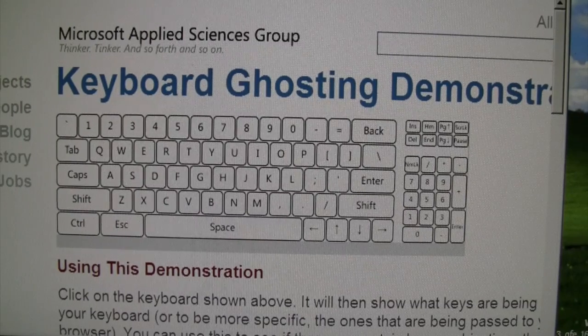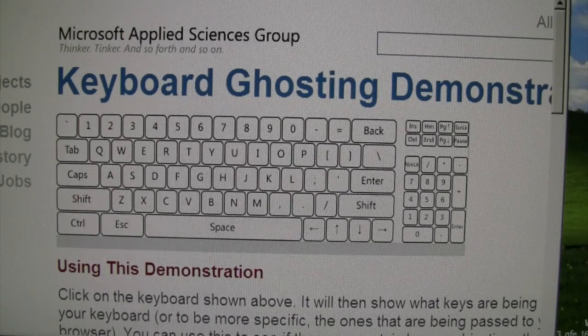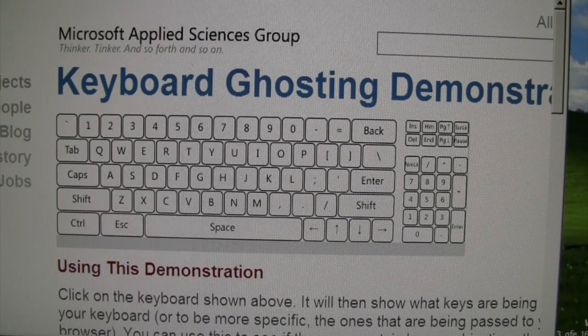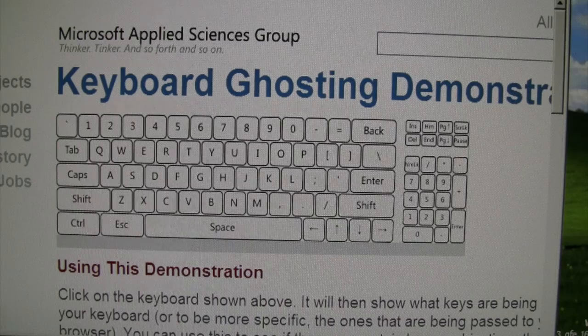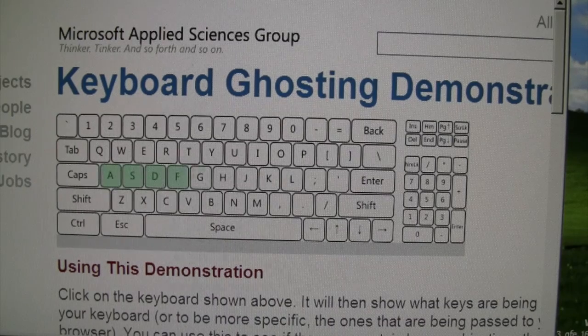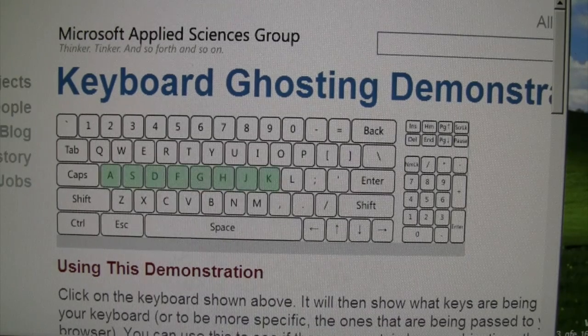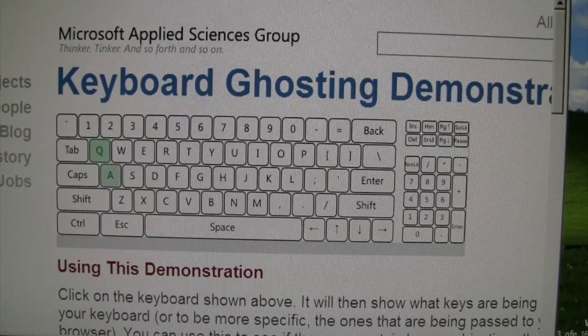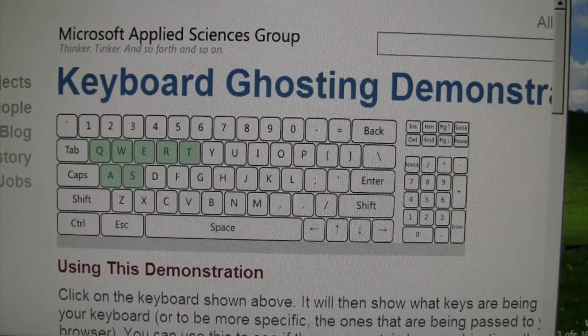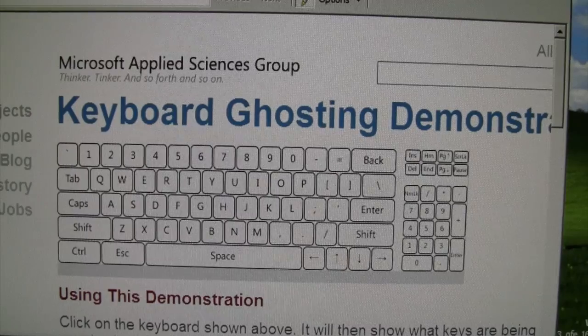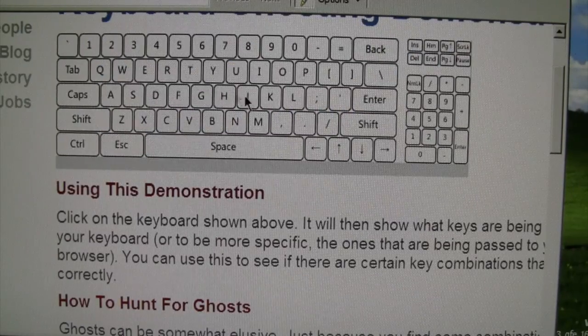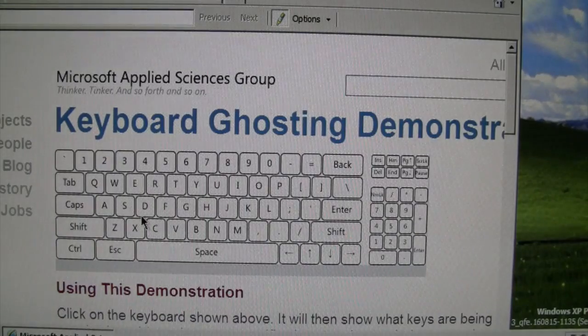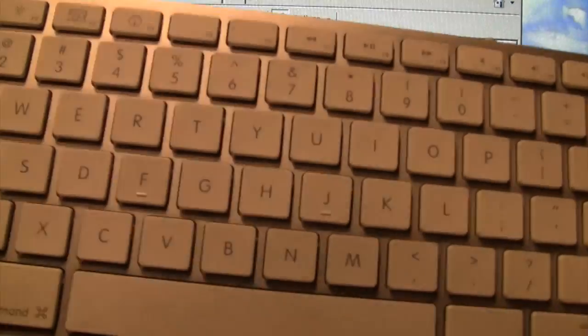And another way to test it is on Microsoft's website, they have a thing called Keyboard Ghosting Demonstration. And it does the same thing. So you can see I can hold down multiple keys and sometimes it complains.